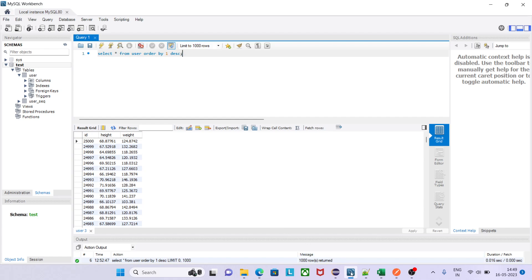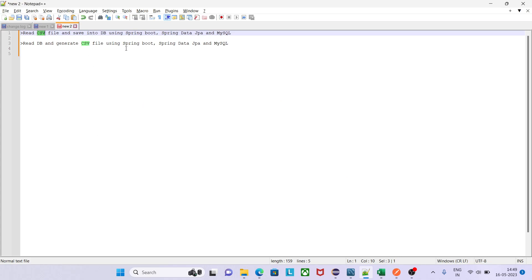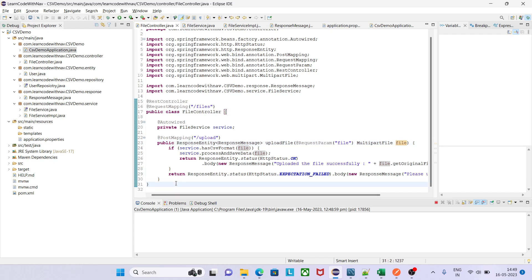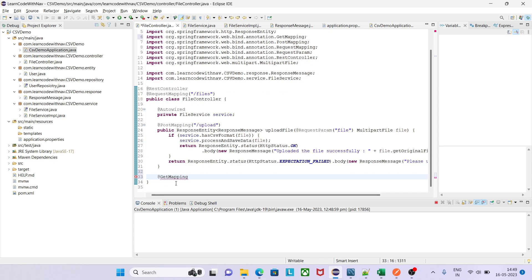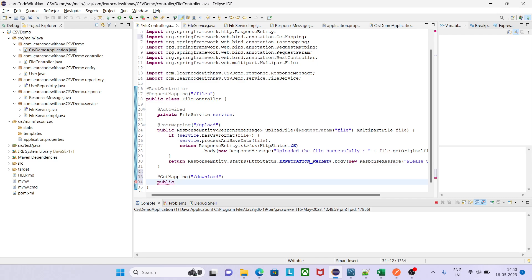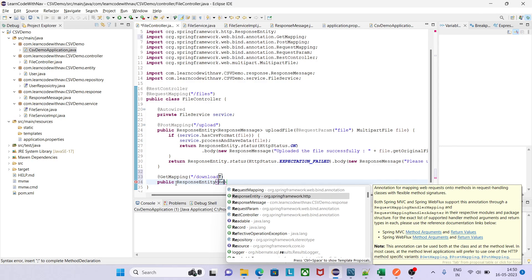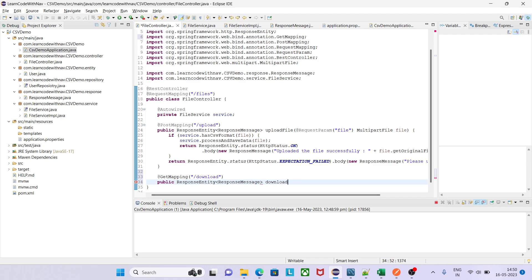The agenda of this session is: I want to read all the data from the database and generate a CSV file using Spring Boot, Spring Data JPA, and MySQL. Since it is fetching data from the database, it should be a GET mapping. Instead of 'upload', the URL will be 'download'. The method should be public, return type should be `ResponseEntity` of type `ResponseMessage`, and the method name is `downloadFile`.